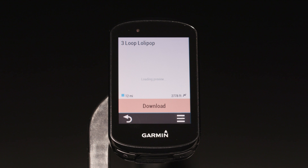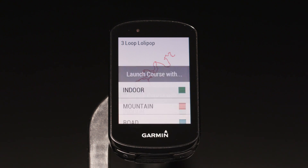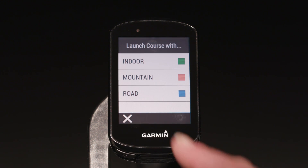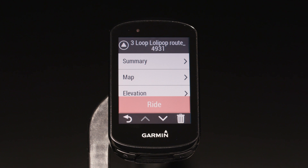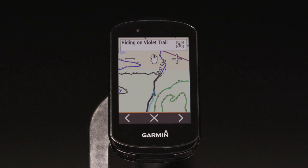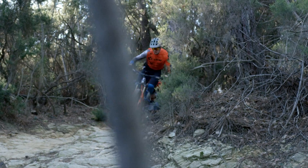Once selected, the trail will be downloaded to your courses list, and you can find them later in your saved courses. When you stop mid-ride, Forksight mode automatically displays upcoming forks in the trail and gives you context by showing where you are within a trail network.